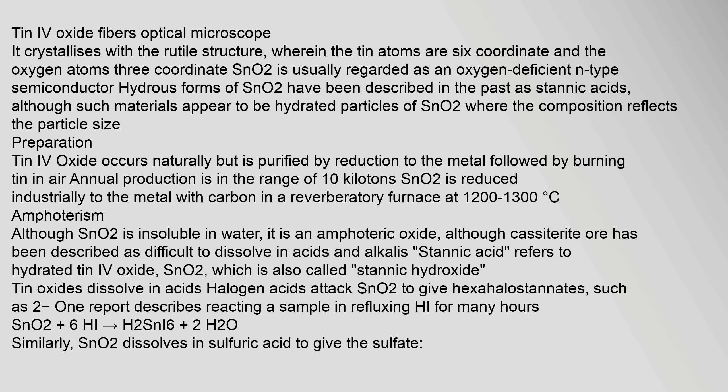Tin IV oxide fibers optical microscope. It crystallizes with the rutile structure, wherein the tin atoms are 6-coordinate and the oxygen atoms 3-coordinate. SnO2 is usually regarded as an oxygen-deficient n-type semiconductor. Hydrous forms of SnO2 have been described in the past as stannic acids, although such materials appear to be hydrated particles of SnO2 where the composition reflects the particle size.